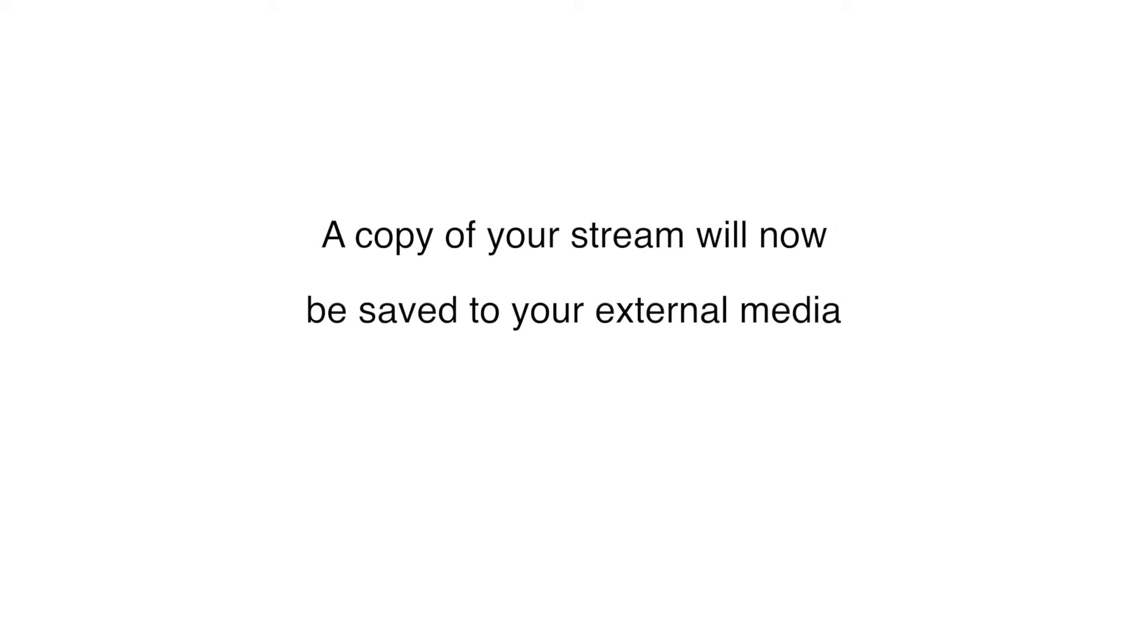A copy of your stream will now be recorded to the external media. Please note that recording only starts when you start your broadcast. If your broadcast fails, recording will continue.